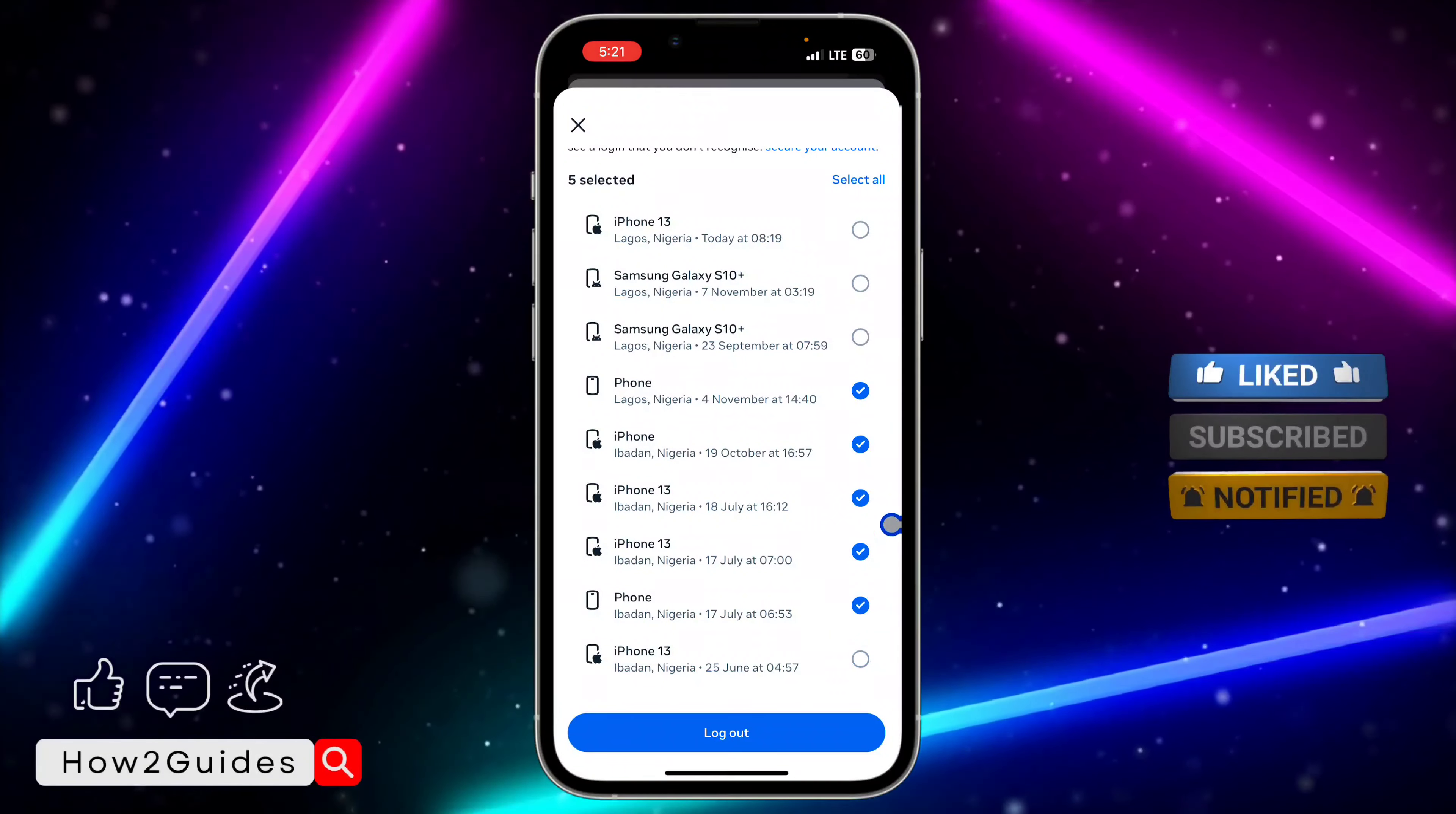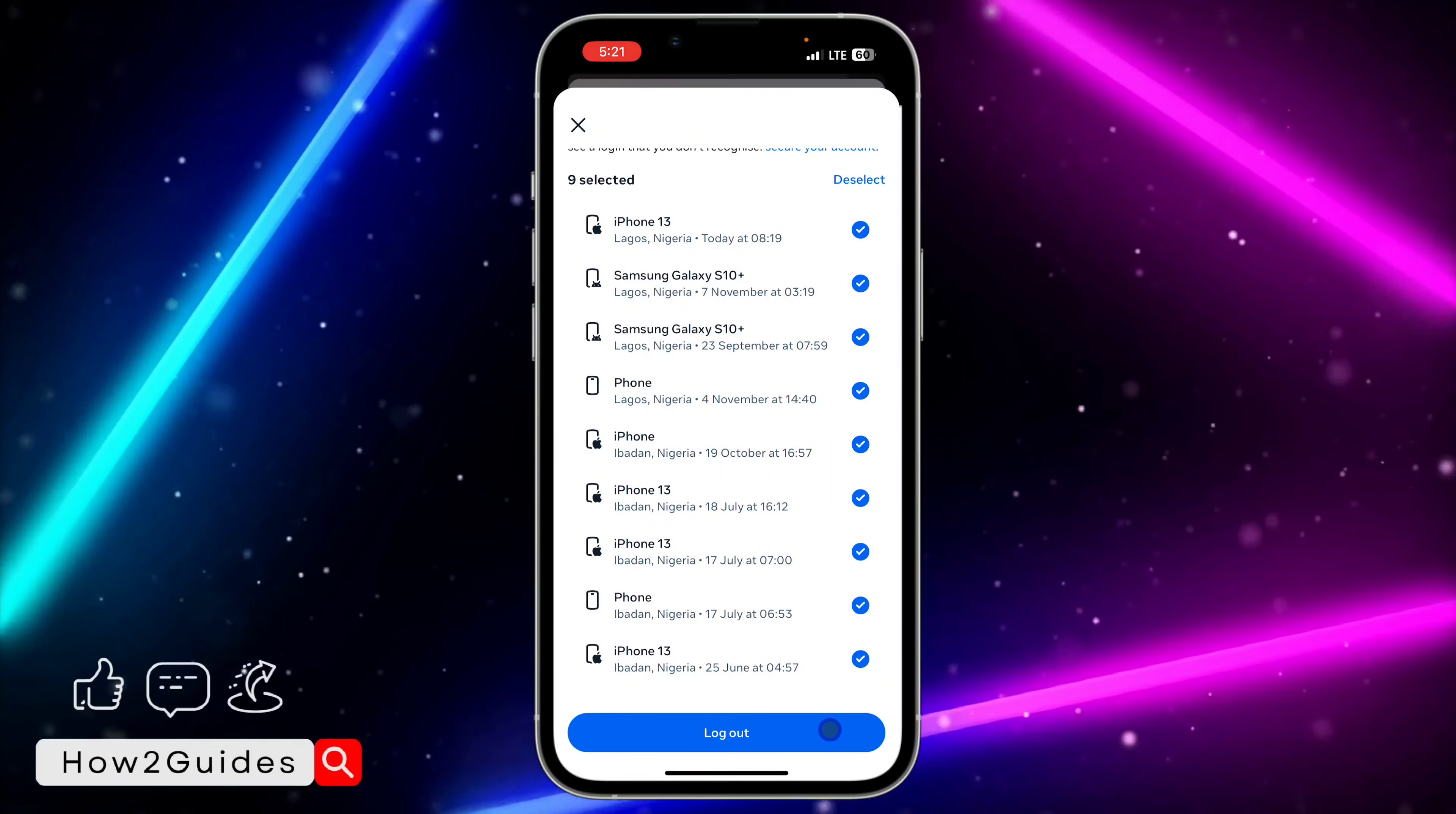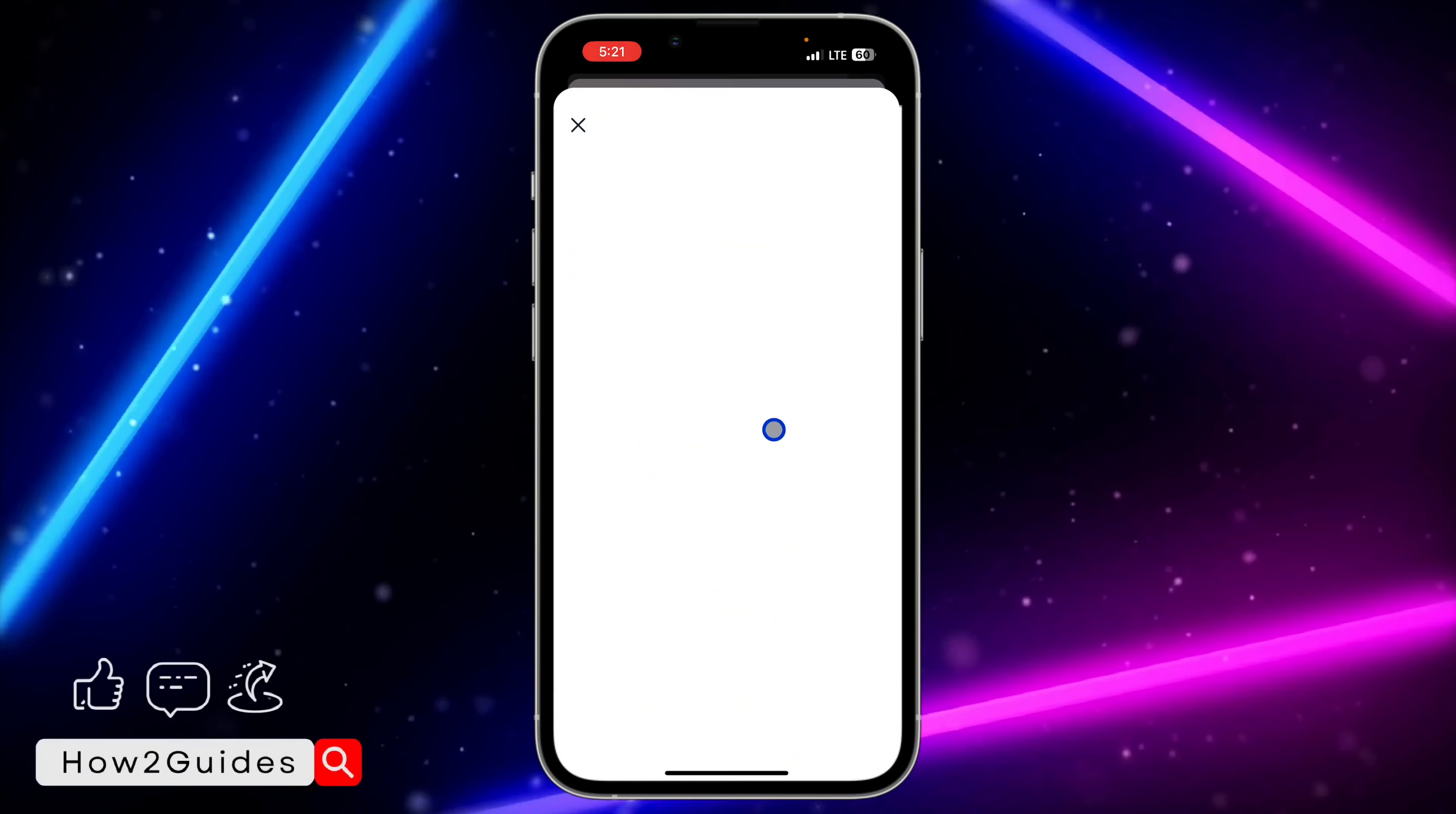You can see it's very easy and straightforward. After that, click on logout and that's it. Just click on 'Select device to log out,' select them, and click on logout.